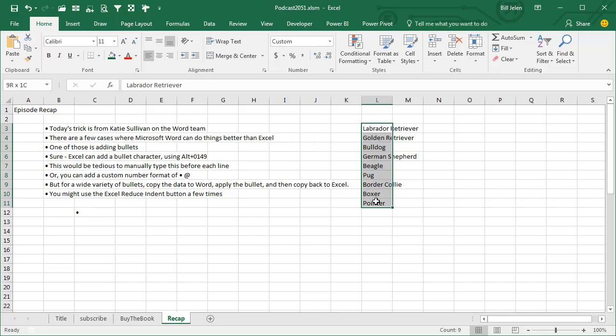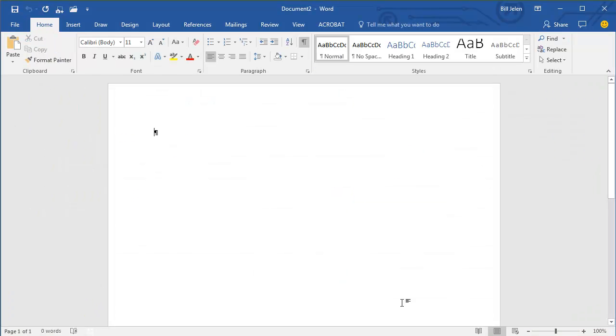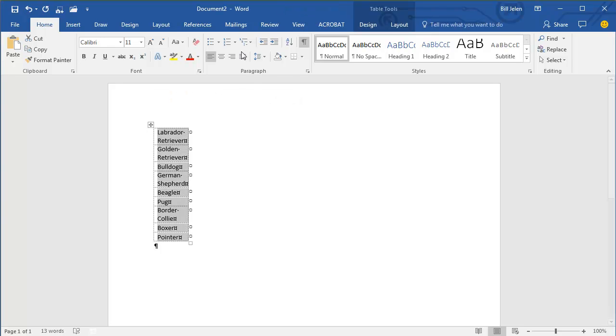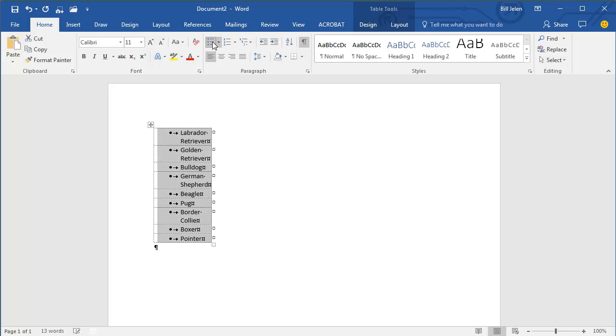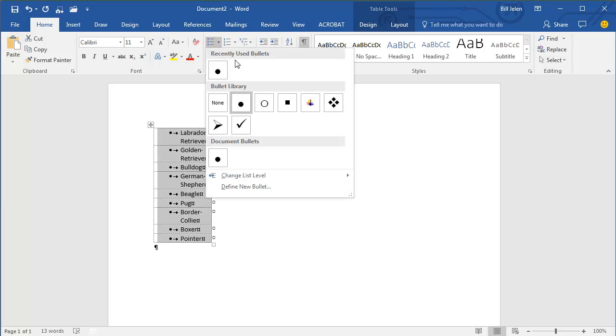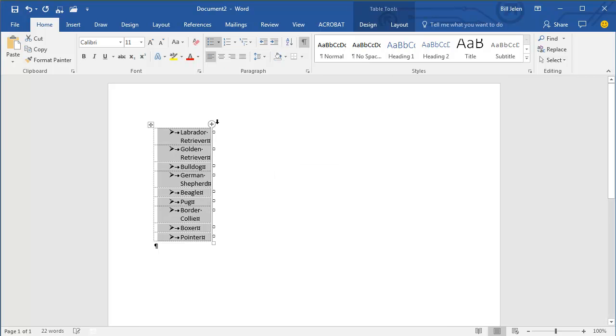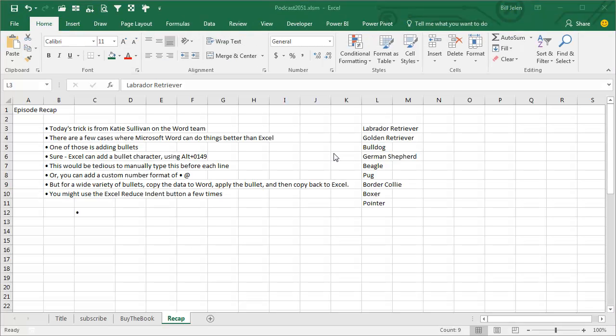Here's a list. We're going to copy the list, CTRL C. We're going to open Microsoft Word. We're going to paste, select all the things we just pasted. There are regular bullets, there are checkmark bullets, there are little arrowhead bullets, all kinds of good things. We'll choose one of these, copy everything, CTRL C, and then come back to Excel and paste in place. CTRL V.